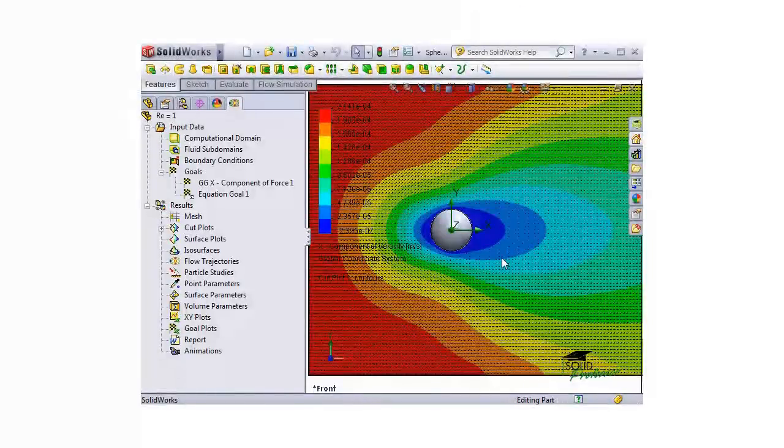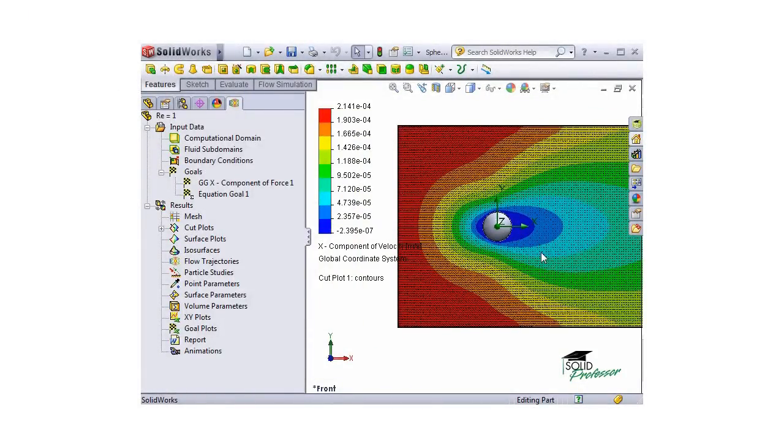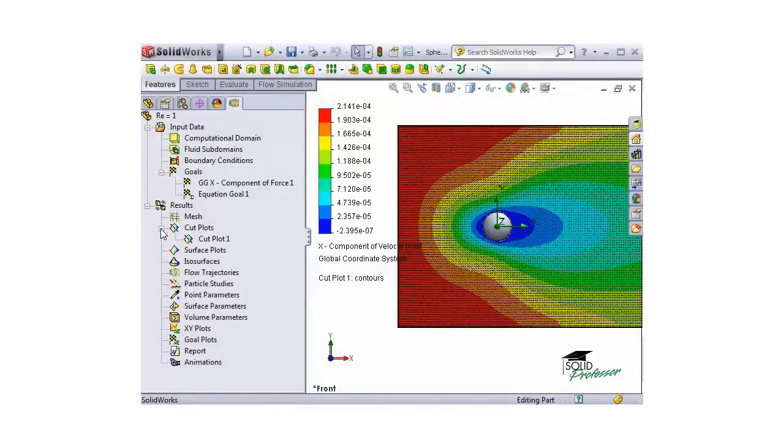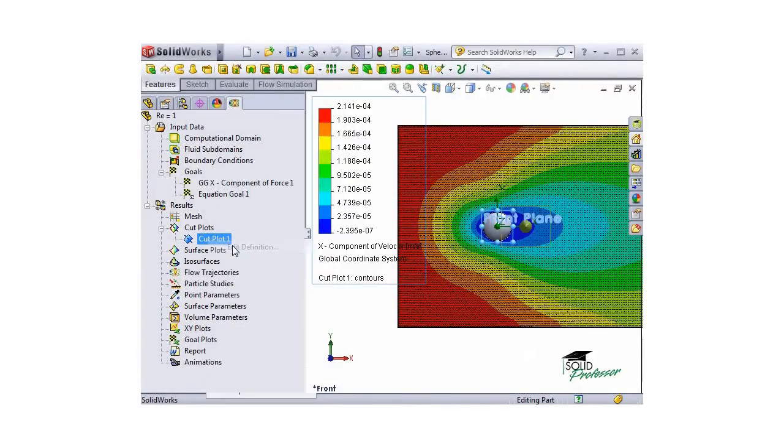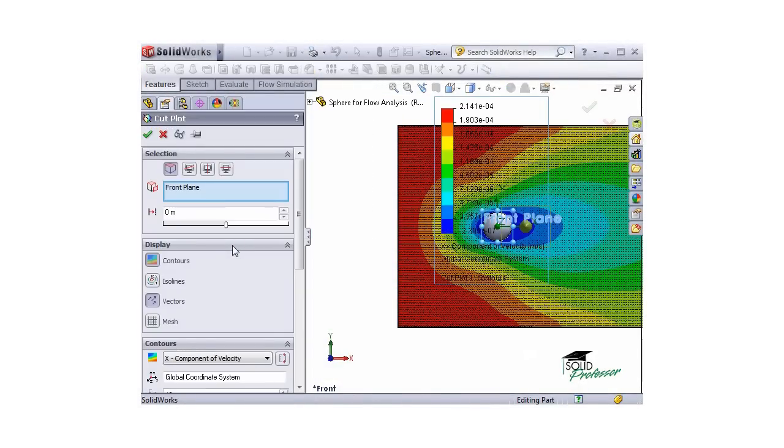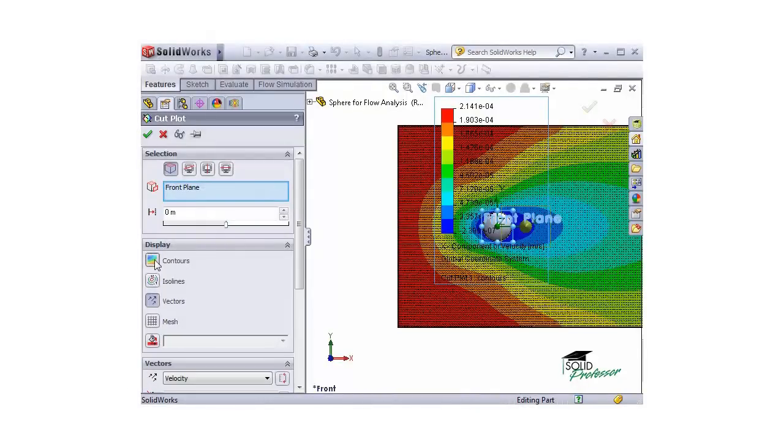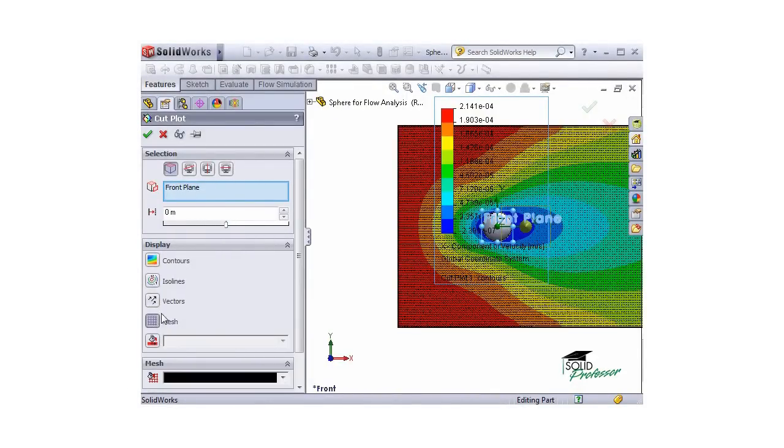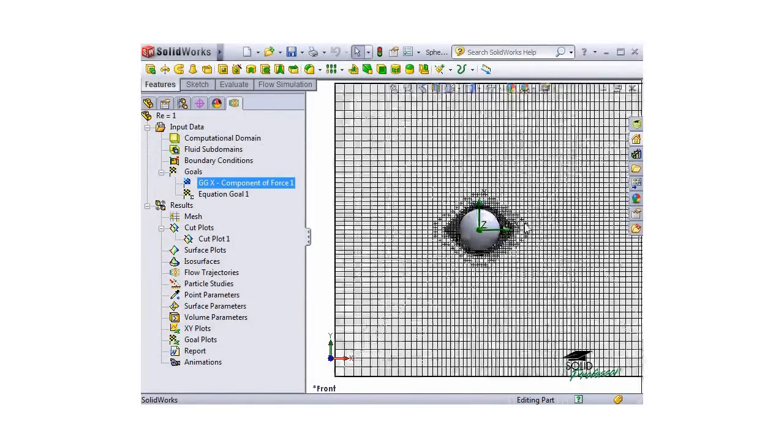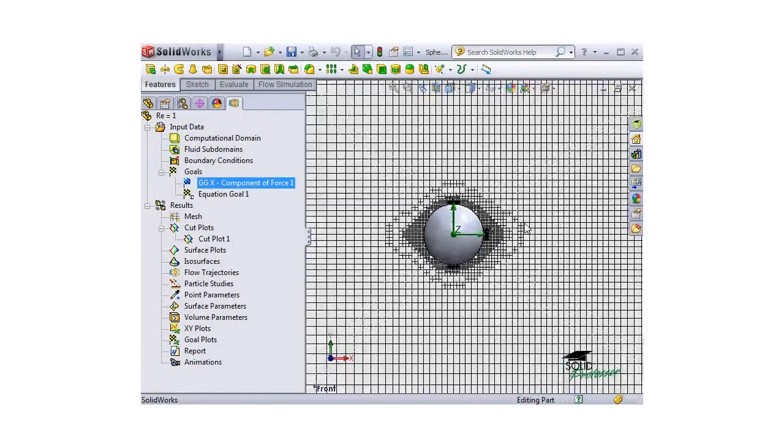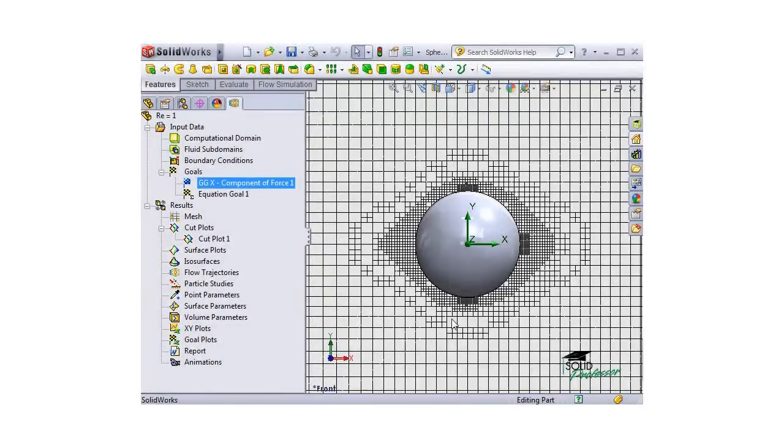The wake is pretty uniform though, as this is overall a fairly laminar flow. Let's take a look at the mesh. I'll right-click the cut plot in the flow tree and edit its definition. I'll clear the Contours and Vectors boxes and check the Mesh box. Notice that due to the adaptive mesh refinement that we've set, the mesh is finest near the sphere and coarser further away from the sphere in the computational domain.